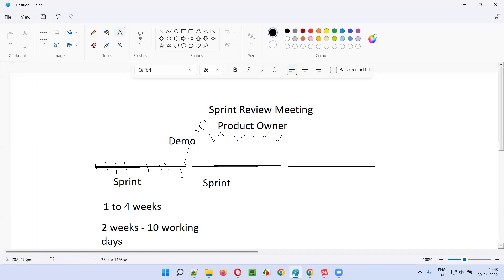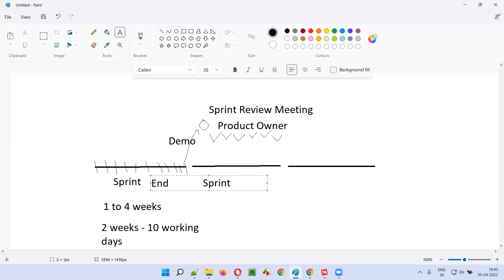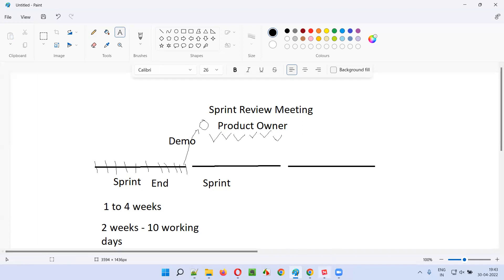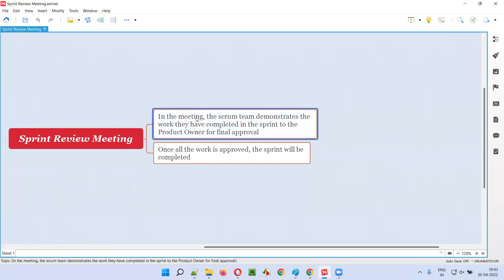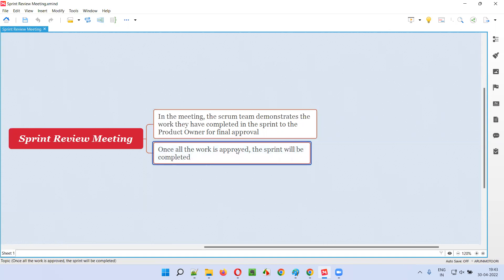If the product owner accepts the stories or the work done by the scrum team, then only the sprint will end and the work is stated as completed. So, in the sprint review meeting, the scrum team - that is developers and testers - demonstrate the work they have completed in the sprint to the product owner for final approval. The product owner cross-checks the work with the acceptance criteria of the user stories, and based on that takes a final call. Once all the work done in the sprint is approved by the product owner, then only the sprint will be completed and end.